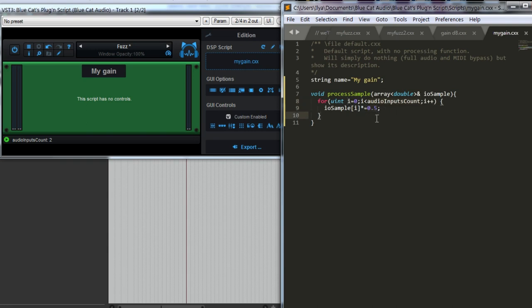Now, this loop will pass through all the available input counts, and every channel is multiplied by 0.5, so it gets lower in amplitude. What we can do further is to add an input knob just to control our gain.